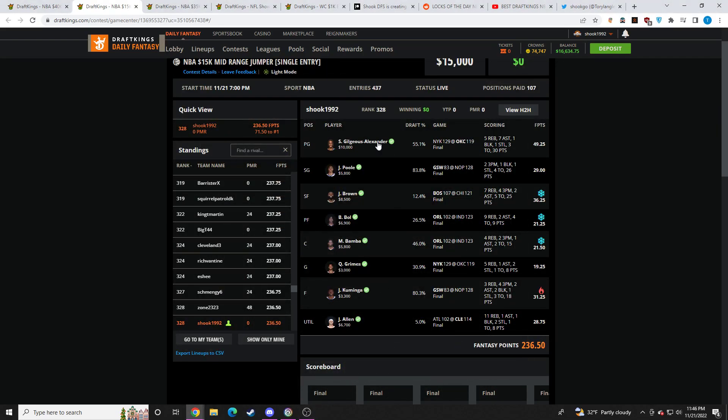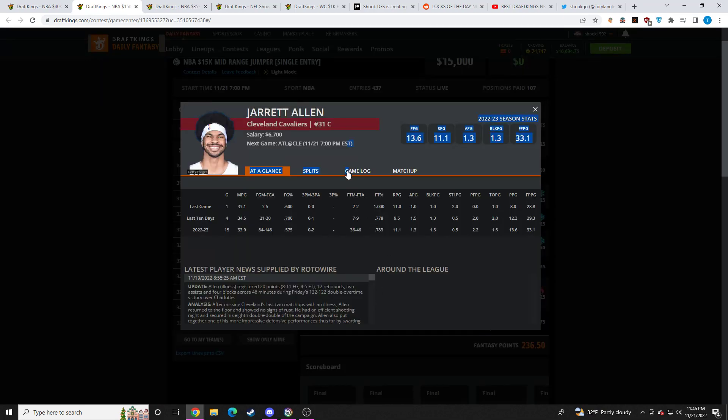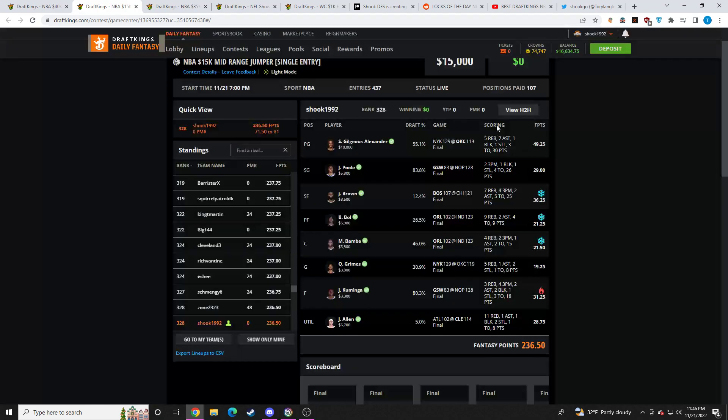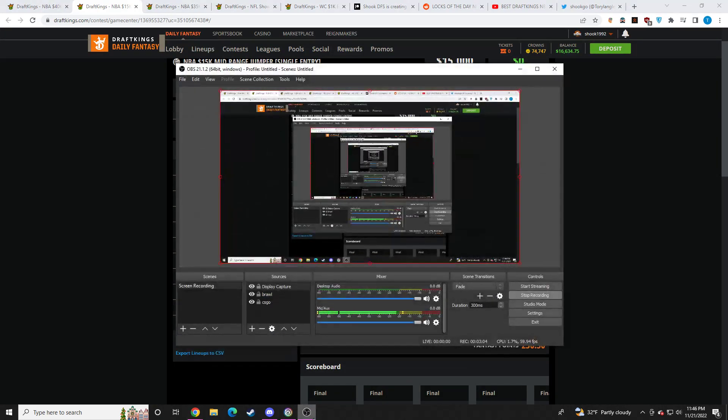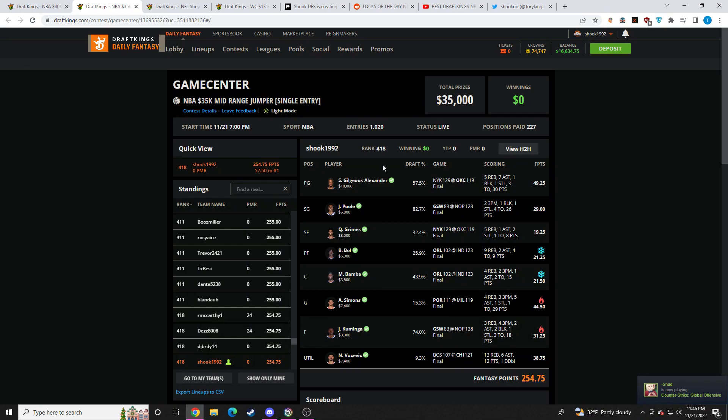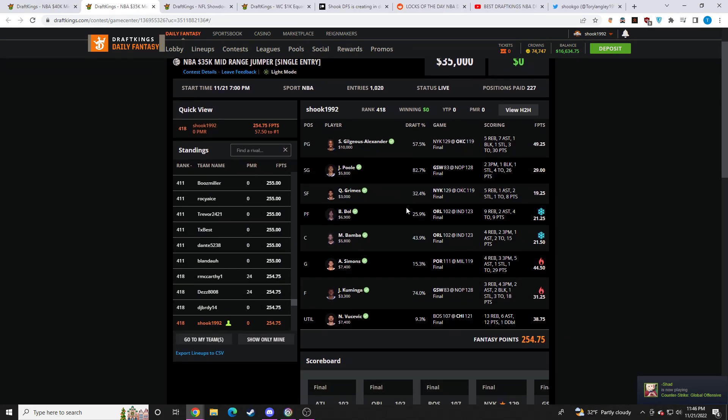I rounded out this lineup with SGA, Jalen Brown, Bol Bol, and Jared Allen. Jared Allen was absolutely breaking the slate and then just didn't do anything in the second half. So that was quite fun.